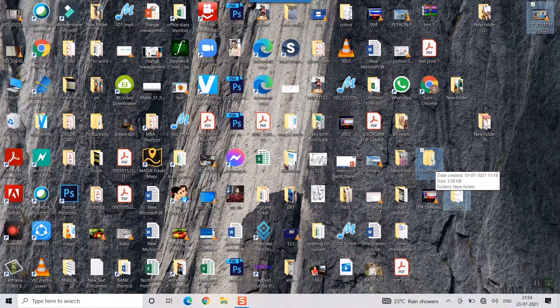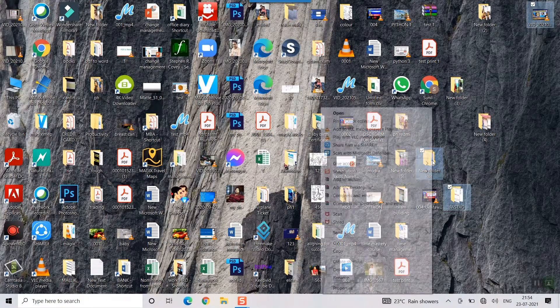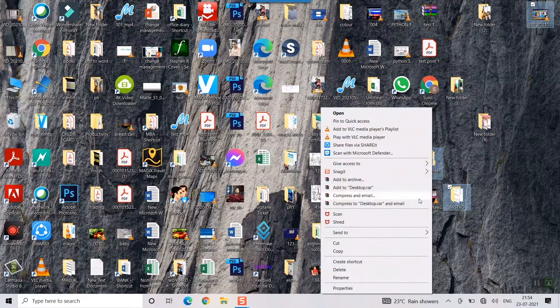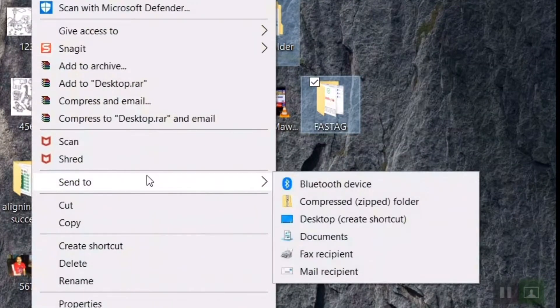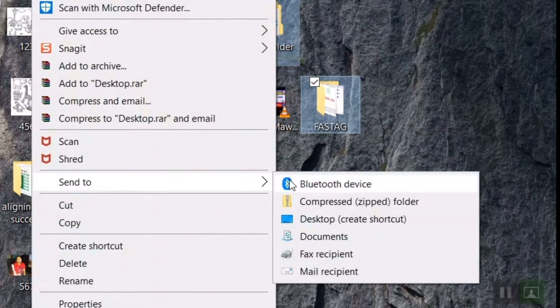I'll just right click here after selecting and you can see there's something called send to, send to compressed zipped folder.